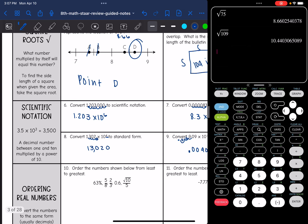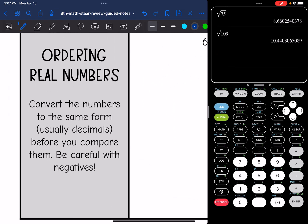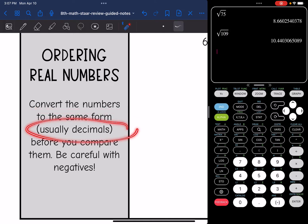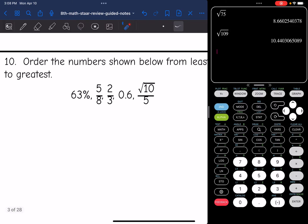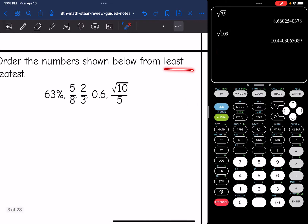The last thing we're going to look at is ordering real numbers. To order real numbers, you want to convert them all to the same form — usually decimals is the easiest form to compare. Make sure you are careful with negative numbers; sometimes drawing a number line can help. Number 10 says order the numbers below from least to greatest.